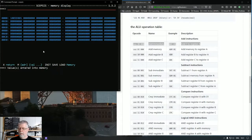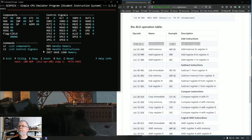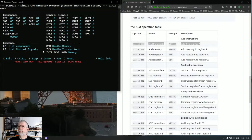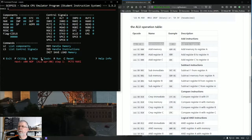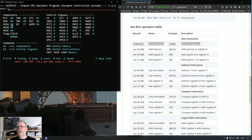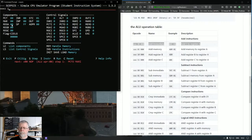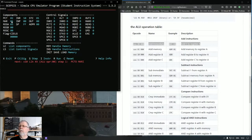So now our program is in memory. We will go back. And now we will execute by using the letter I for instruction. We will execute our first instruction which will result in register A containing the value of three. There we go.